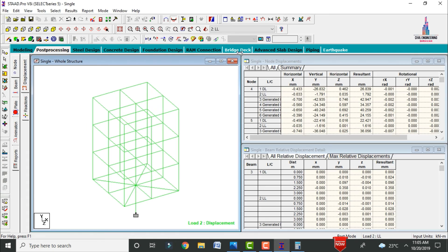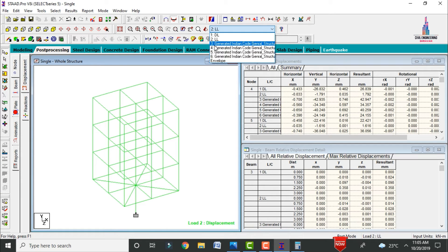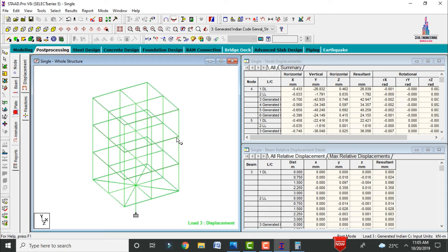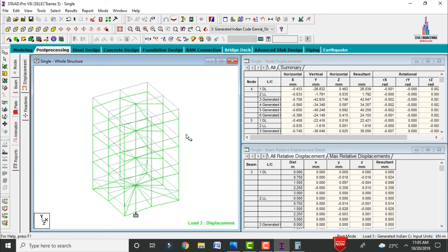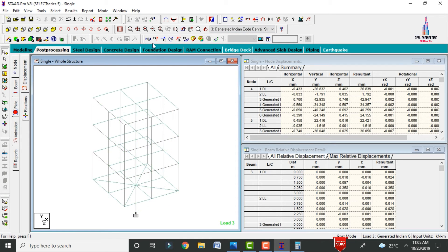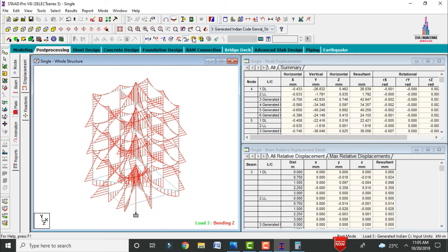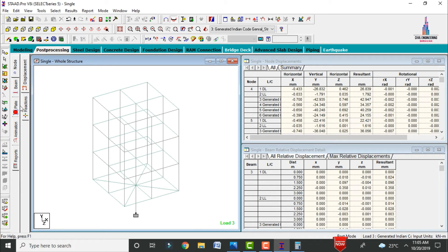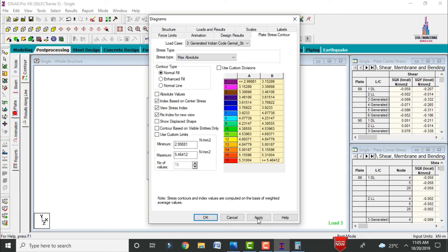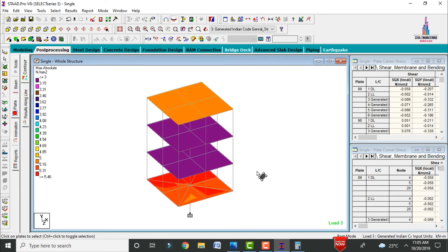In post-processing mode, apply load cases and click OK. Select the maximum load combination (1.5 DL + LL) to view the maximum deflection diagram. Also view the shear force diagram (Fy) and bending moment diagram. For the slab, select plate stress, set stress type to absolute pressure, and click apply — this shows the maximum absolute pressure at the ground story due to the single column.